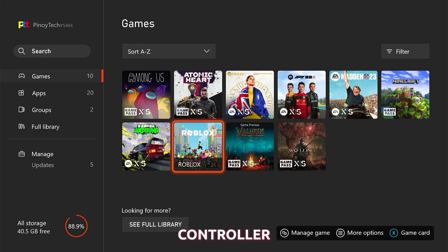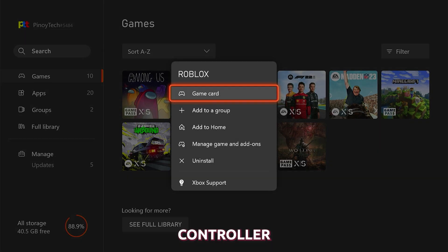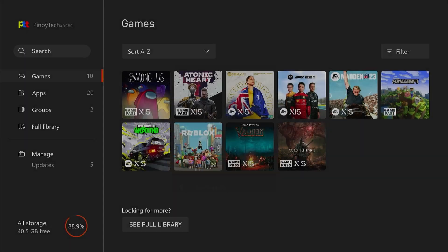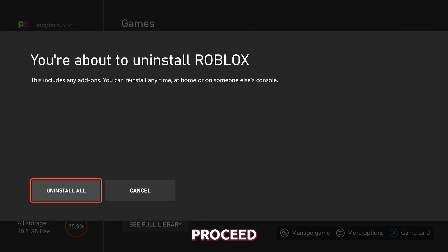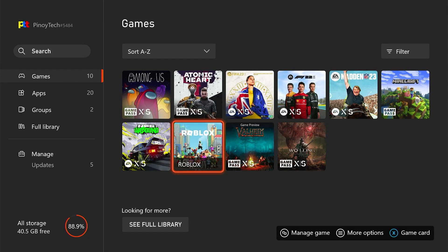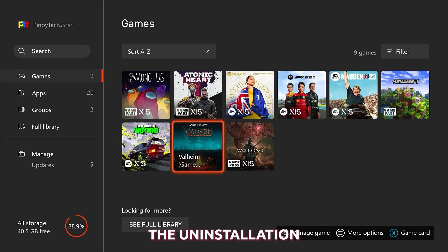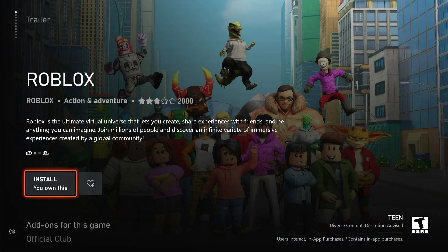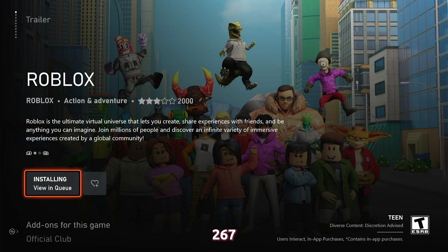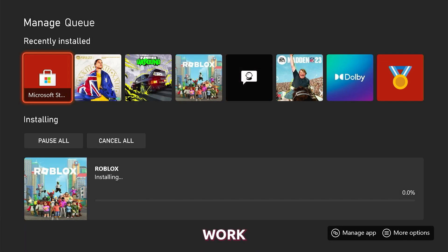Select Uninstall and then select Uninstall All to proceed. Wait until the uninstallation is finished and then reinstall it. After that, it should run smoothly without the error code 267.